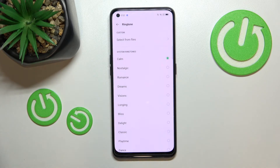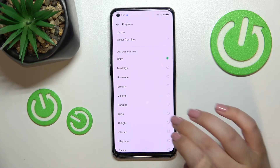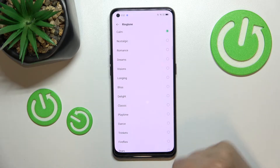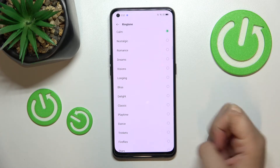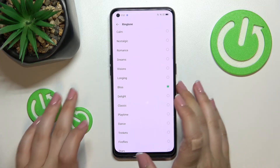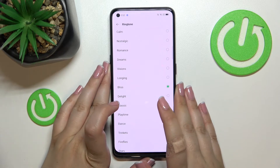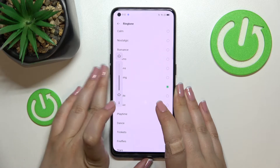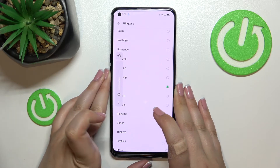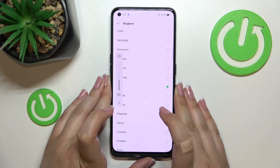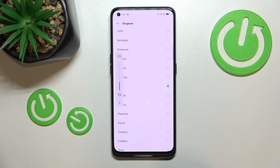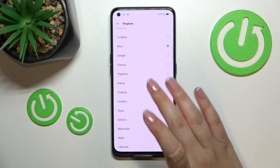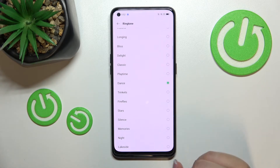If those files are compatible, they will appear right here and you'll be able to pick them and set them as a ringtone. Now, all you have to do to listen to how a particular ringtone sounds is to simply tap on it. Let me turn the volume down a little bit — I don't want to go deaf from the volume.